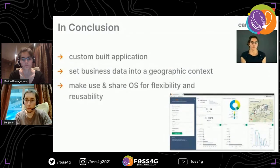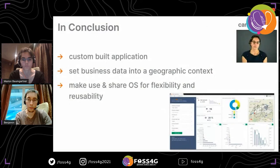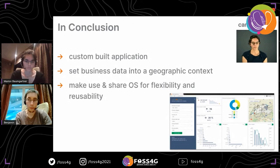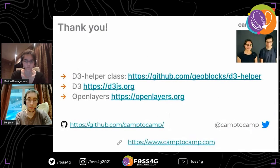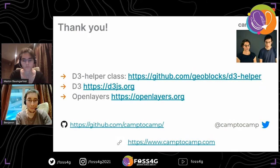In conclusion, we have a highly flexible, custom-built application which sets business data into a geographic context. We make use of and share open source for flexibility and reusability. Thank you for your attention — you can follow the provided link to learn more about our work, and we are awaiting your questions.